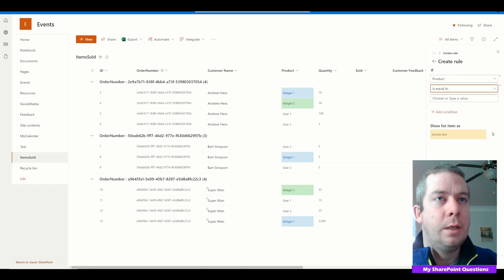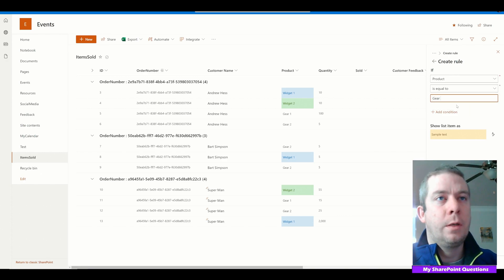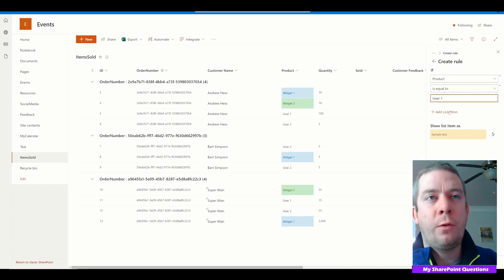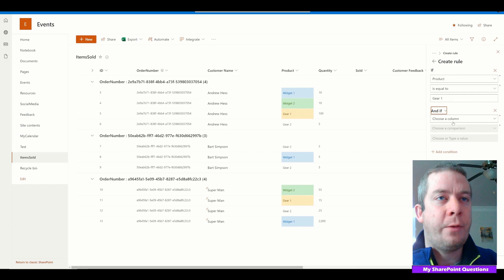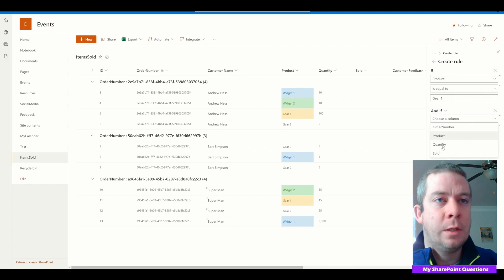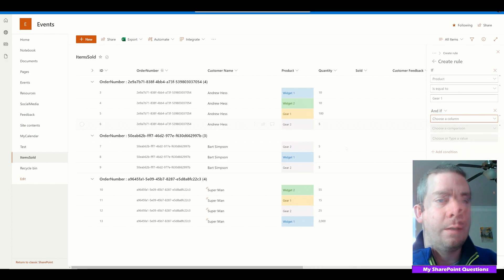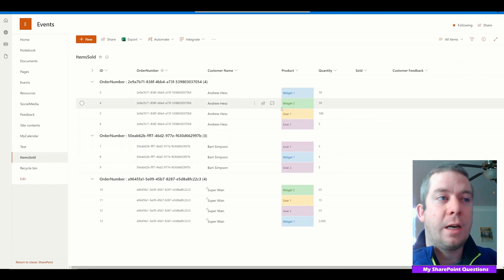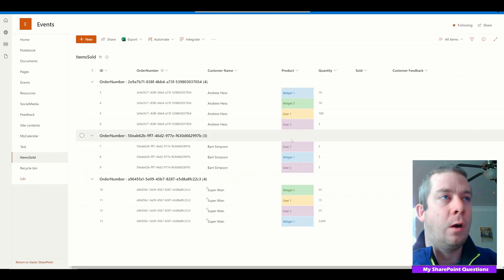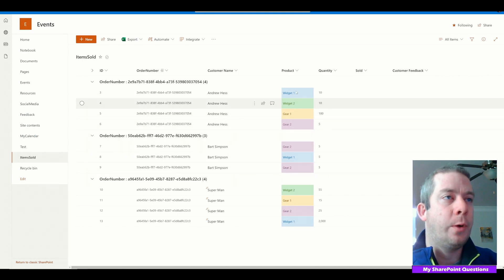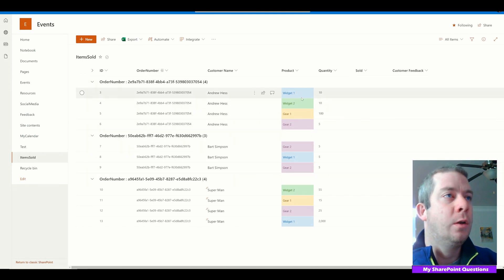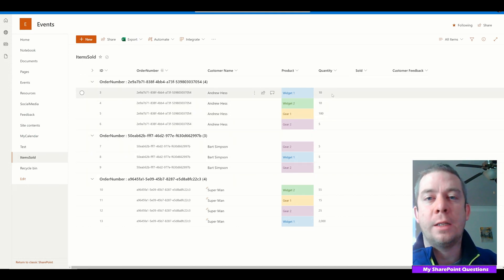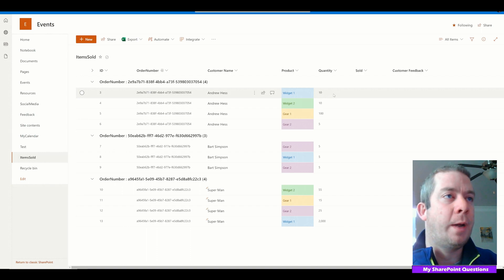Product is equal to gear one, and so forth. I'll probably fast forward through this because I think you get it. So now we've added colors to our SharePoint list right here — we can do all kinds of conditional formatting.